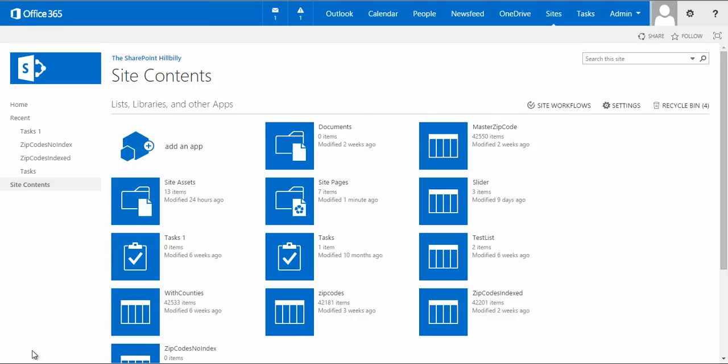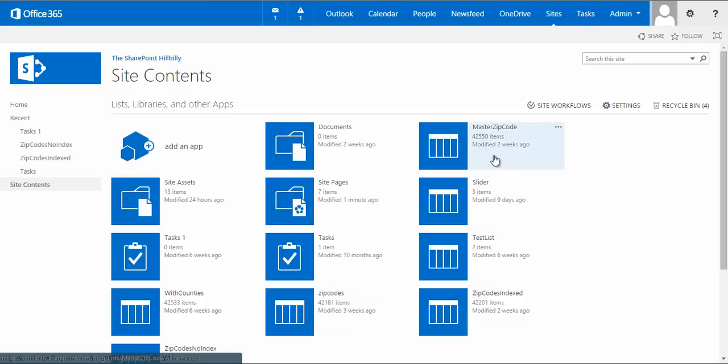Okay, so in this video, I'm going to walk you guys through the script on my blog to help you create a list view when you have a list that exceeds your list view threshold. Just to understand what we talk about with this list view threshold, let's take a look at my current Office 365 site. You see here that I have a list called Master Zip Code that has 42,550 items in it. That's a lot more than the 5,000 item limit in SharePoint.